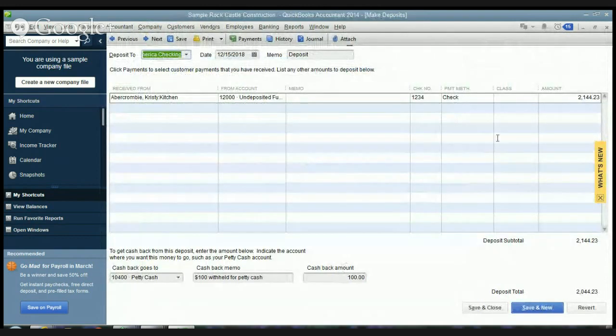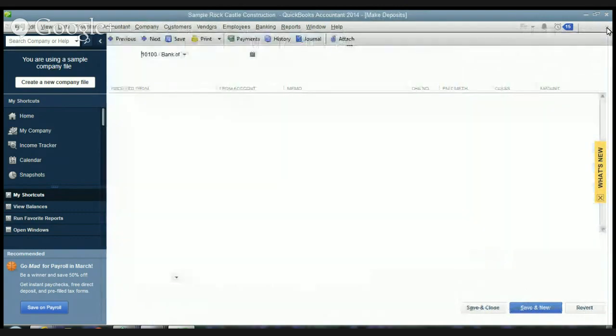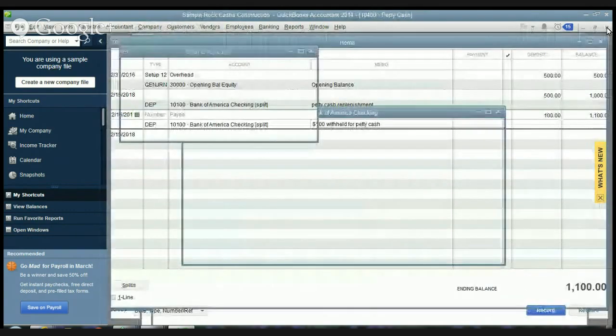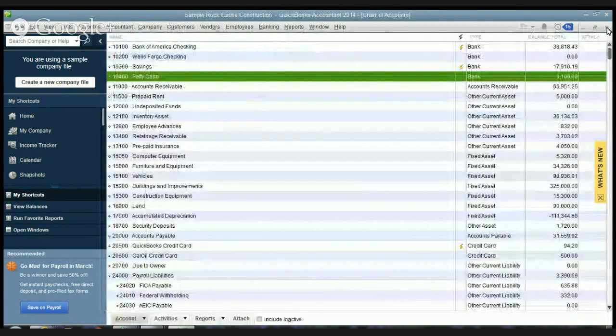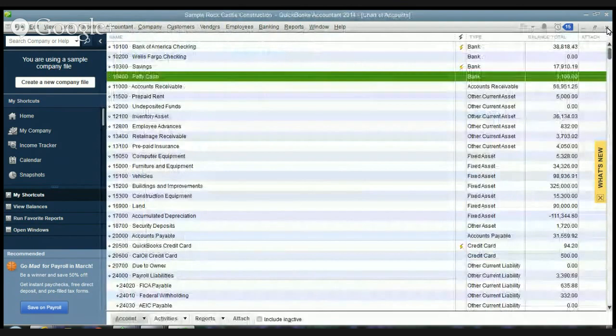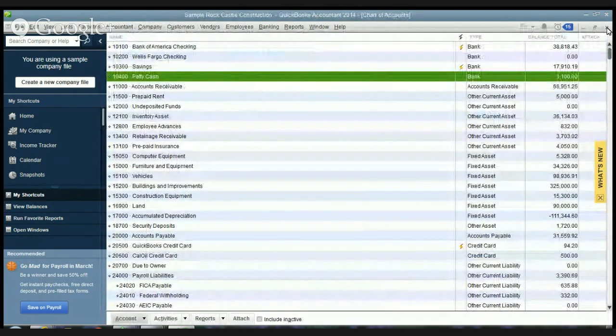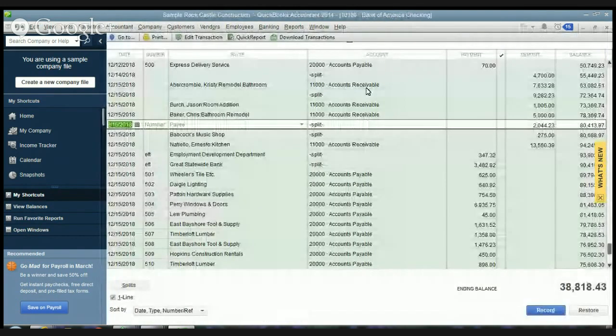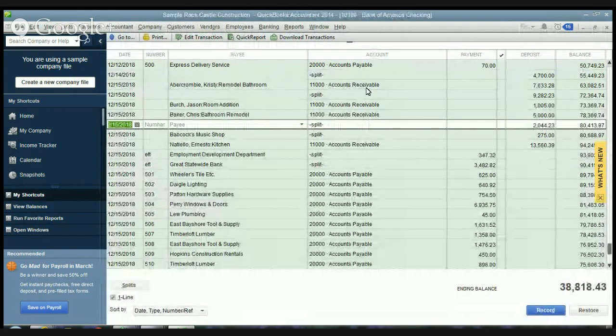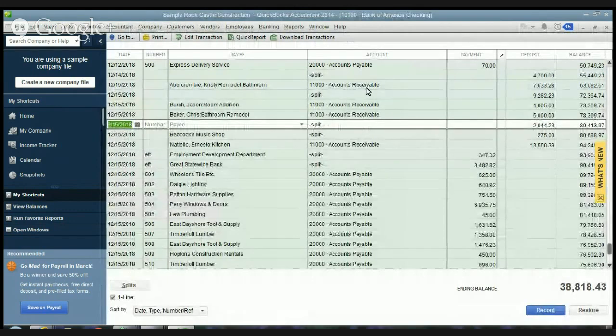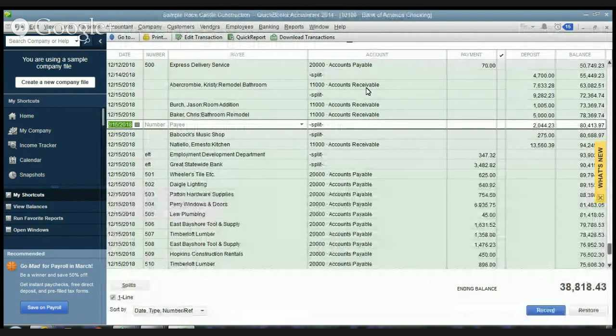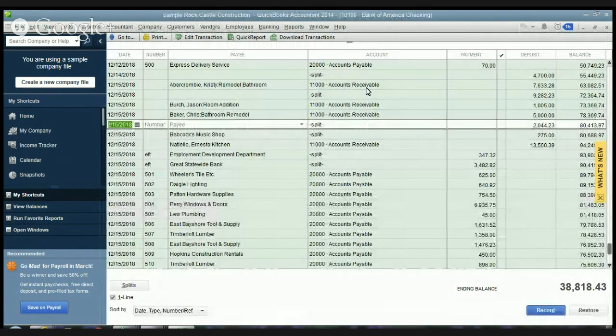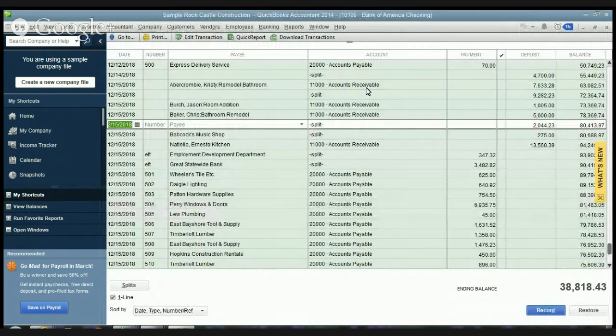So these are the basics on recording customer payments. Obviously there can be other situations. Everyone's got unique situations in their business. But these are the basics and this is one of the steps of the foundation that you need to build in QuickBooks to learn how to use it correctly to help guide your business.